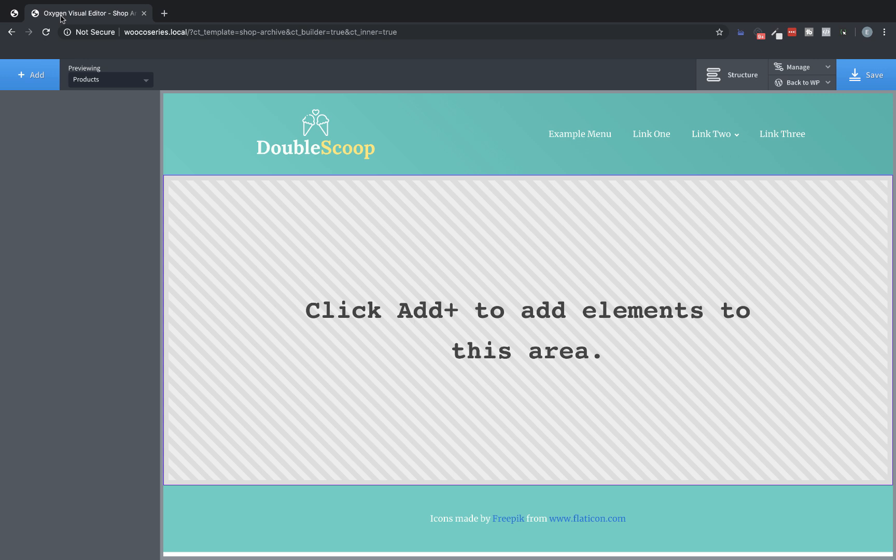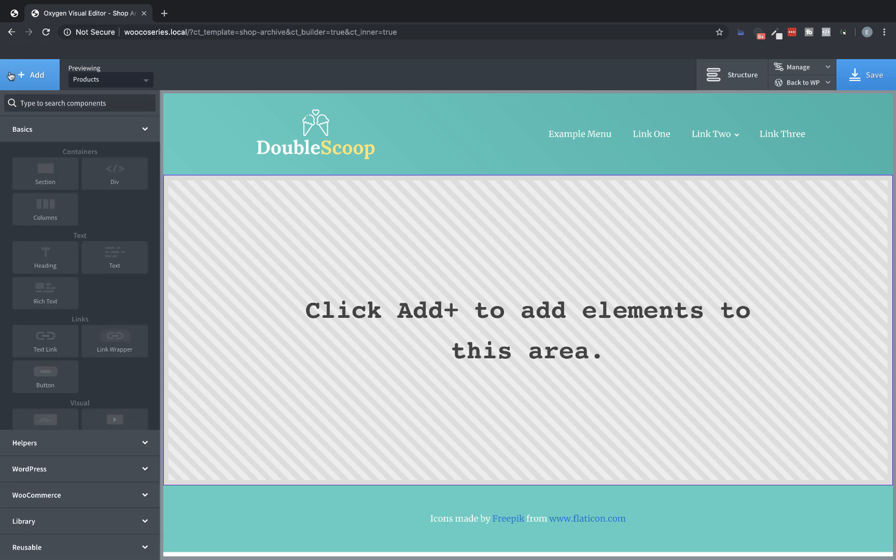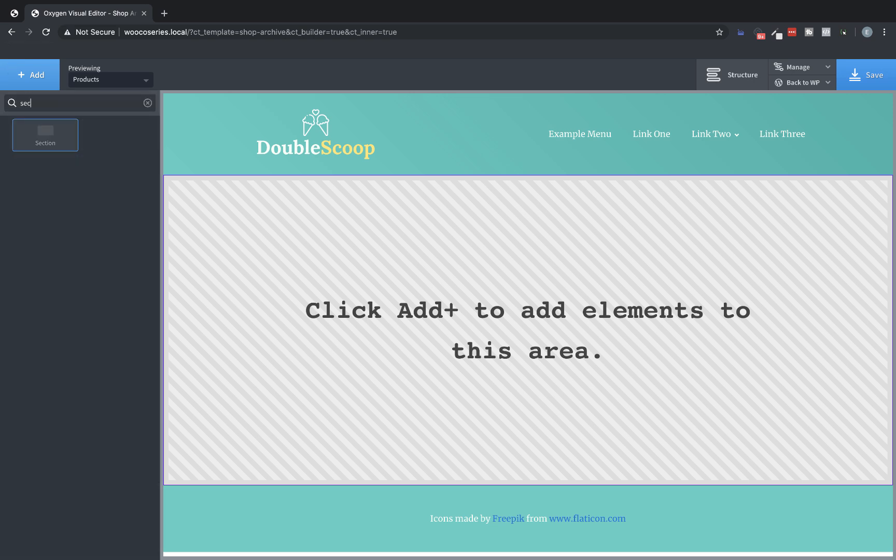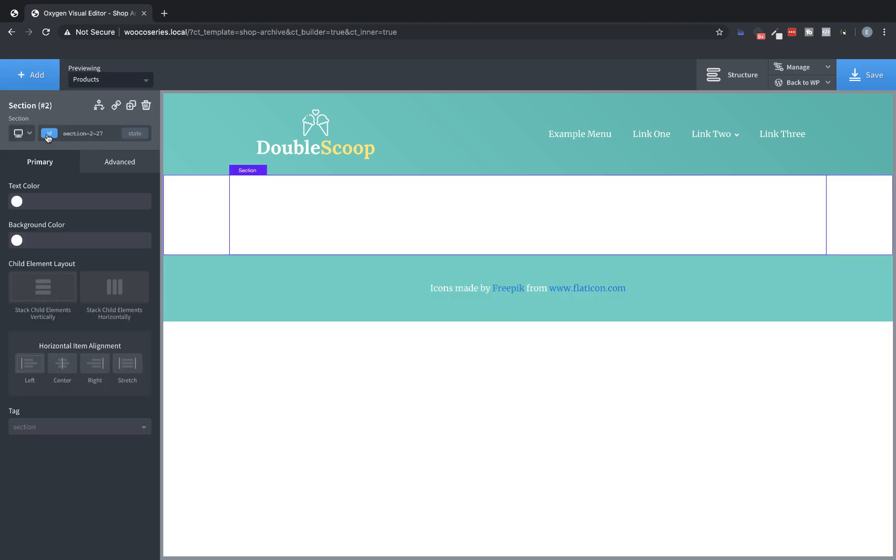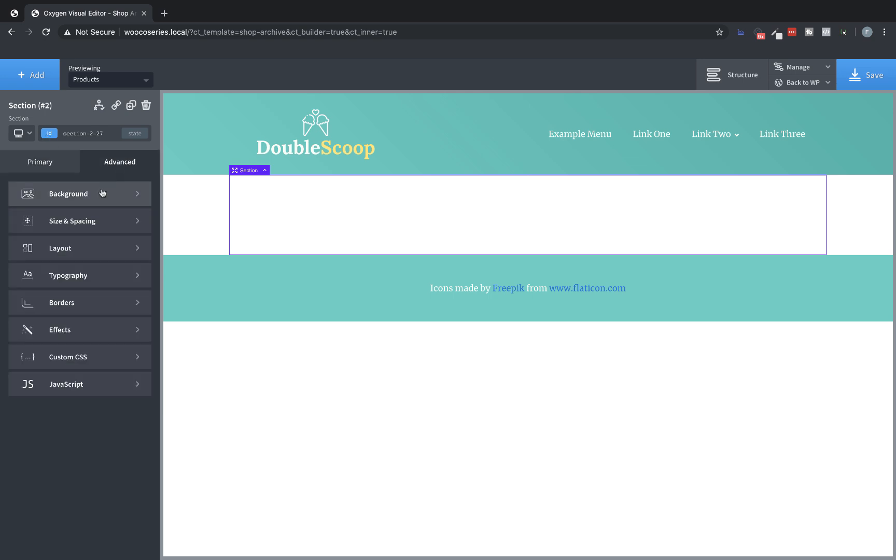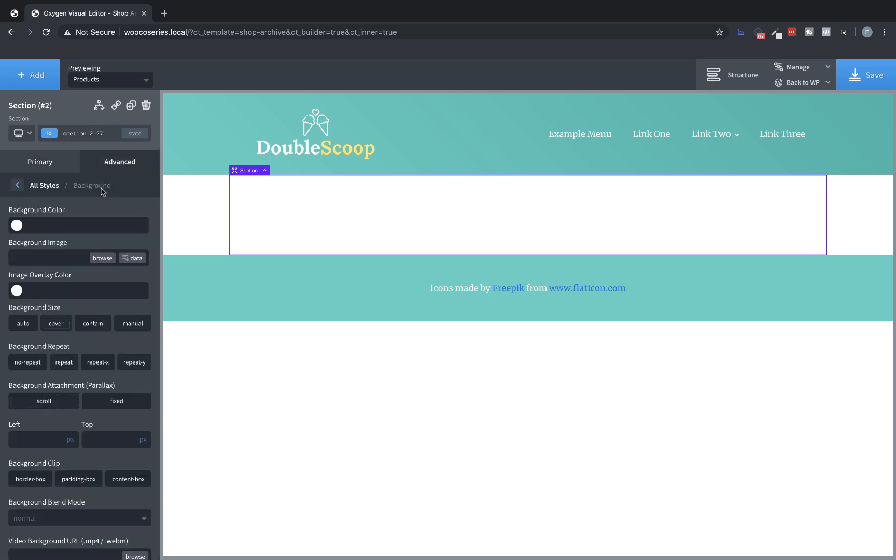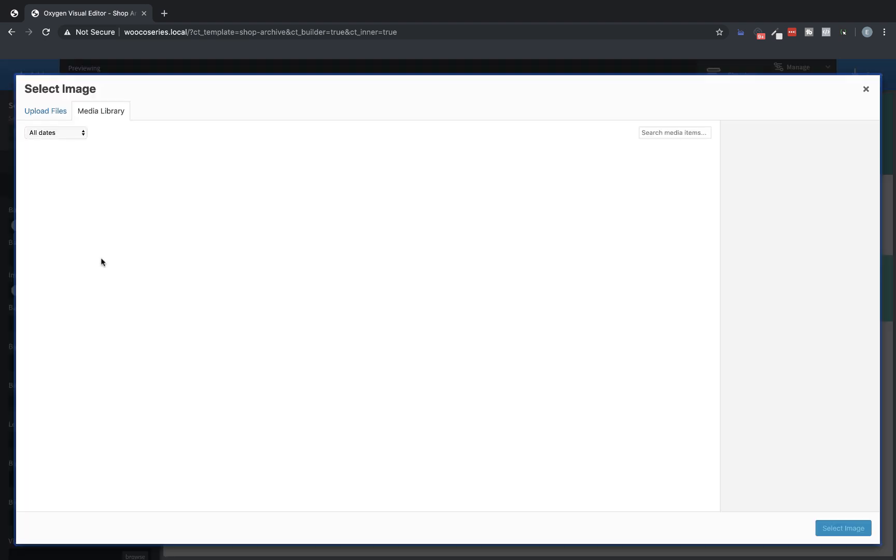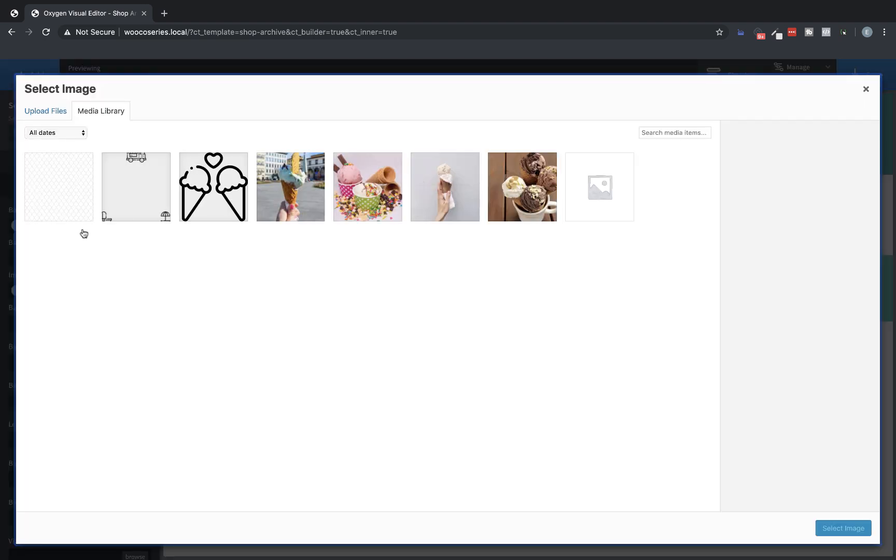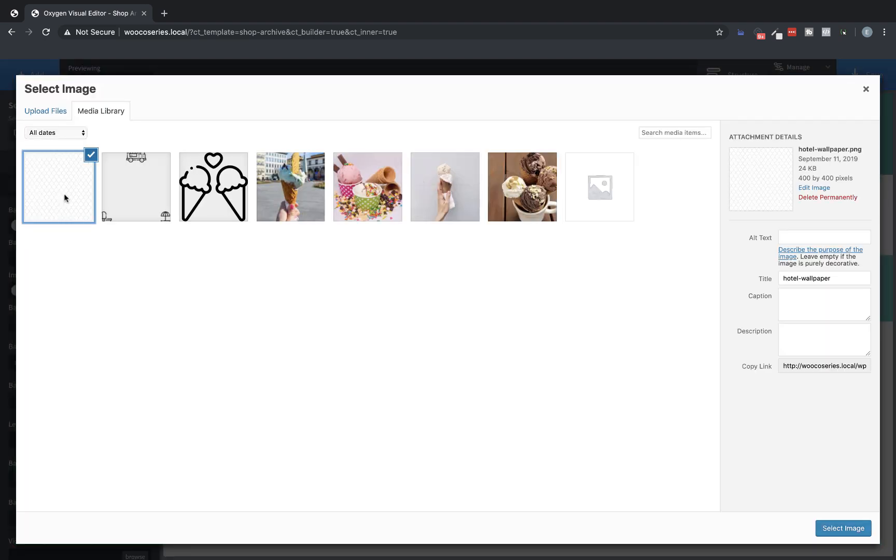All right. So first we're going to set up a section to contain everything on our shop page. So let's click plus add and type section into the search. And then click section to drop it in. Now I want this section to have a pattern background. So let's go to advanced background and we're going to hit browse on background image. And I have a pattern uploaded here.